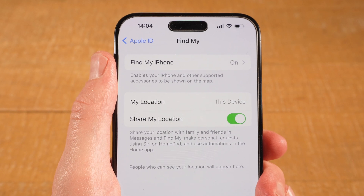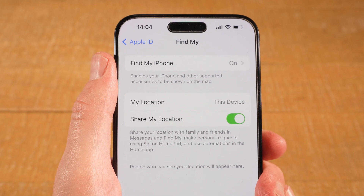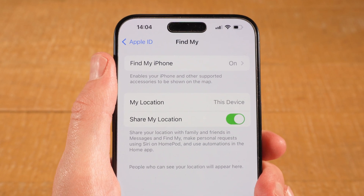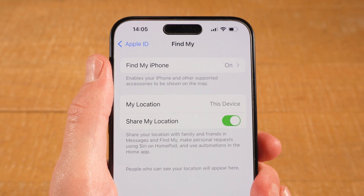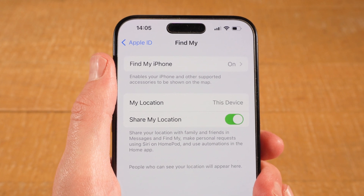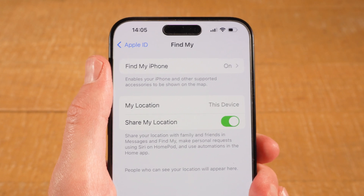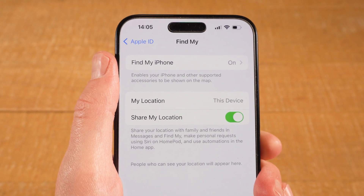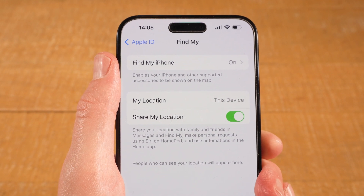The good news is that the Find My iPhone service is usually turned on by default on your iPhone. So even if you're not aware that you turned this on manually, there's a good chance that you can still find your iPhone because this service was indeed running in the background without you even knowing.